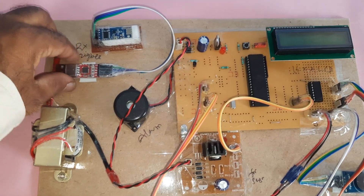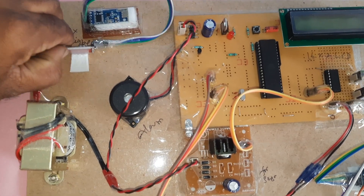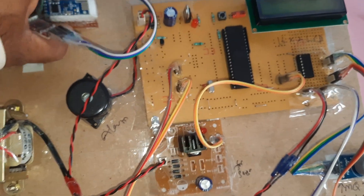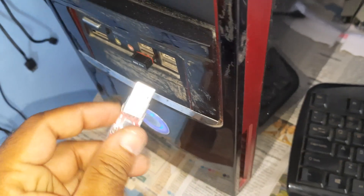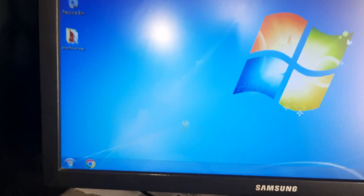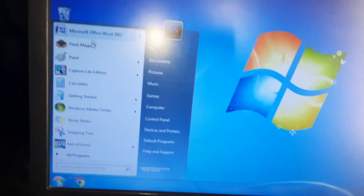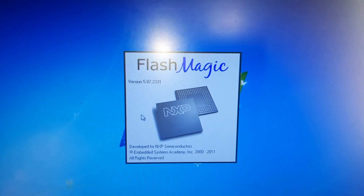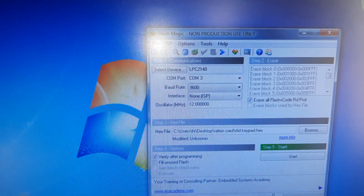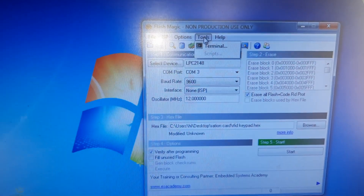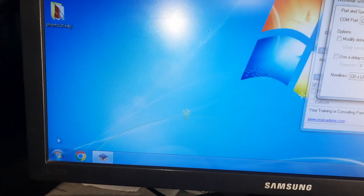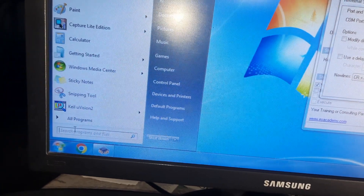Here we are using a Zigbee transmitter-receiver module connected to a USB-to-TTL board, which should be connected to the PC. On the PC, we go to Flash Magic software, which is available on Google. In Flash Magic, under Tools > Terminal, it is showing COM3.